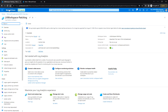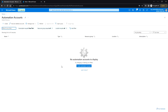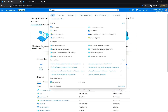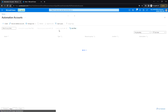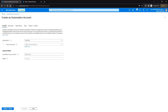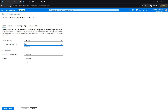Next, I'm going to create the automation account. You can go to the automation account or search for it. Click on Create. I'll be using the same resource group and enter the automation account name.